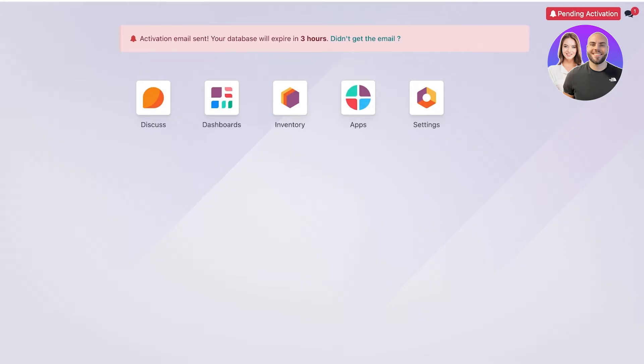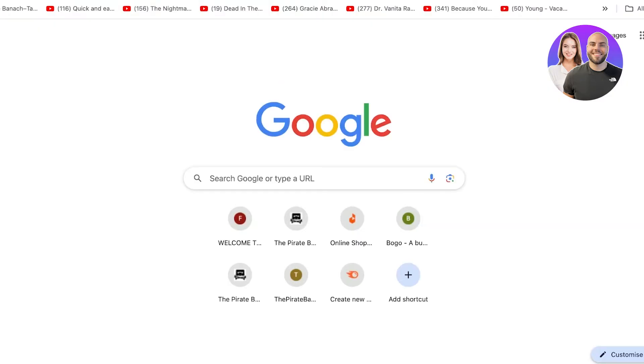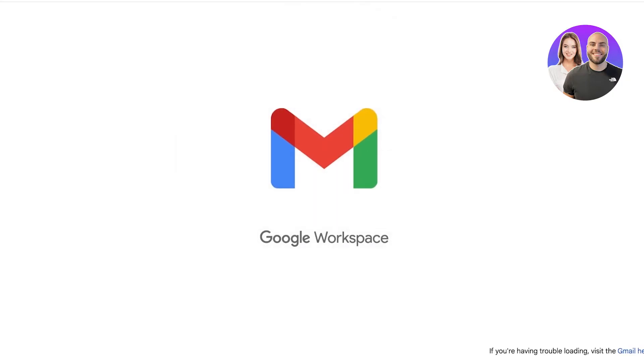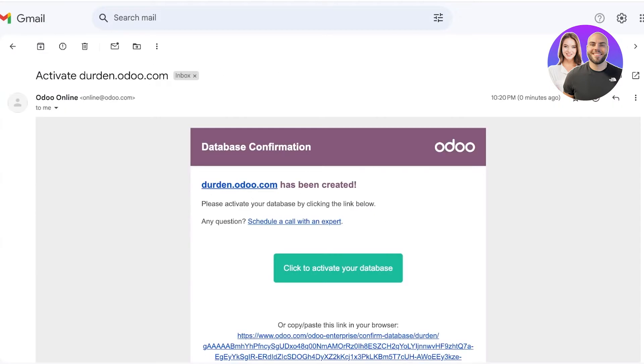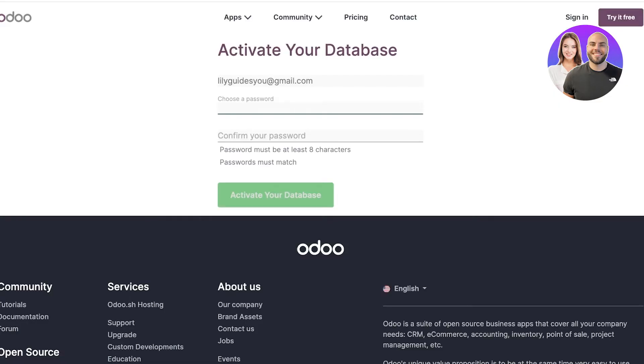Once you've completed your sign up, you'll have an activation email sent. Simply open up your mailbox and verify your account on Odoo to proceed with Odoo's inventory management tool.